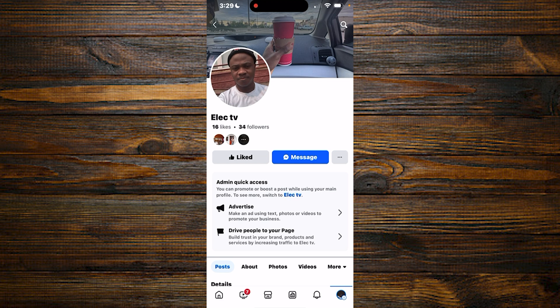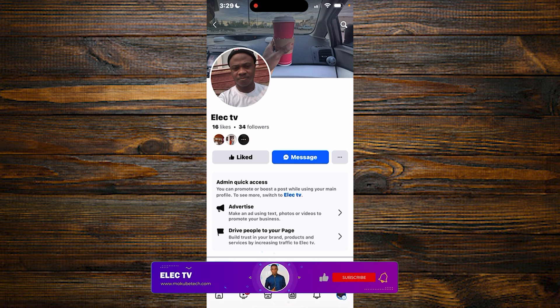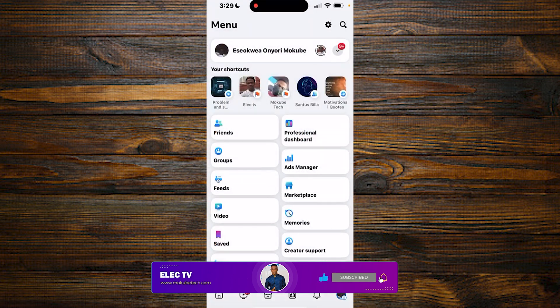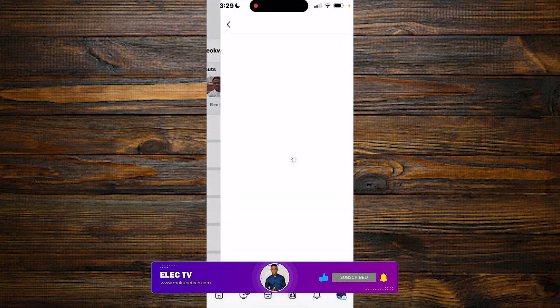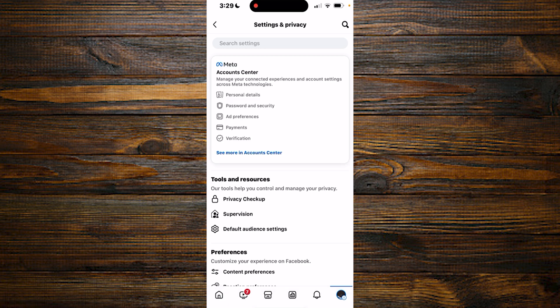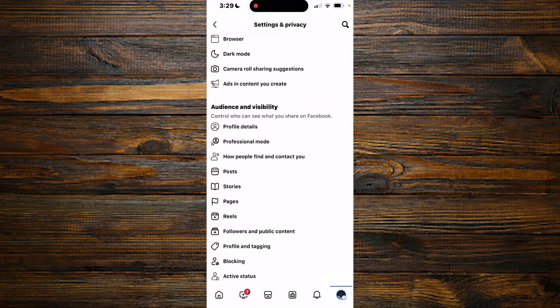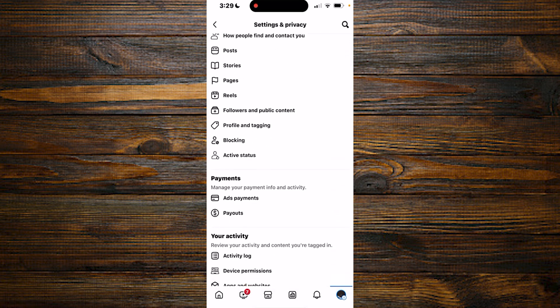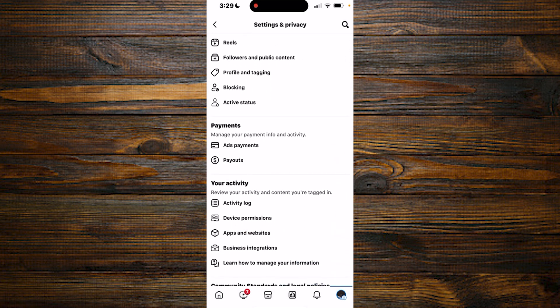Once you're there, you simply click on your profile. After which you click on this settings button up here. So once you get there, you scroll down and click on payout.